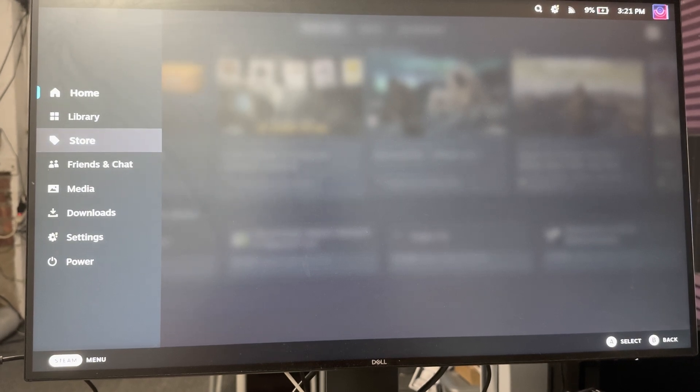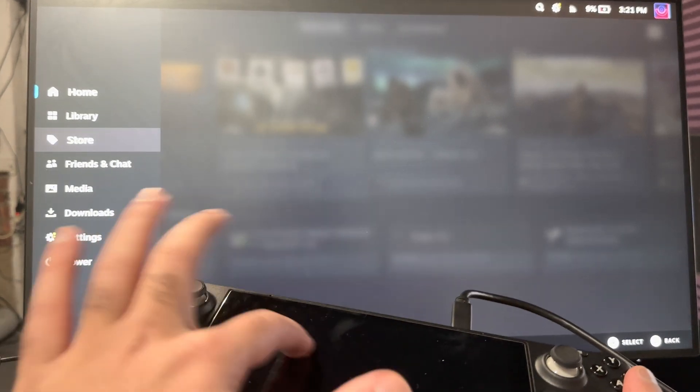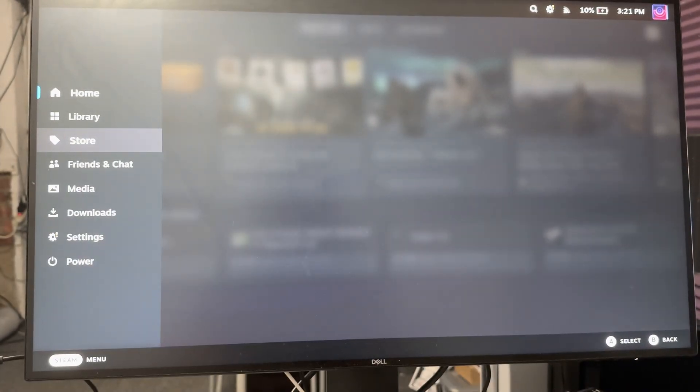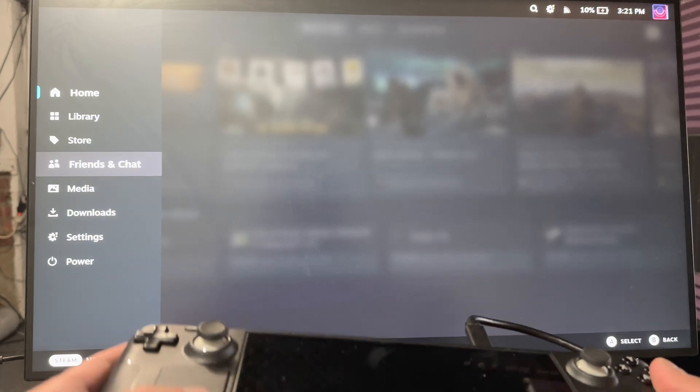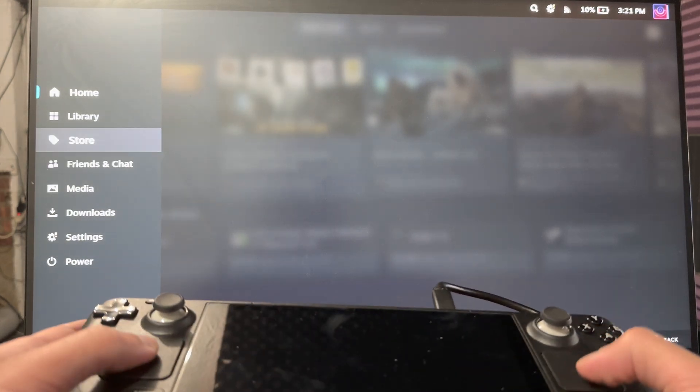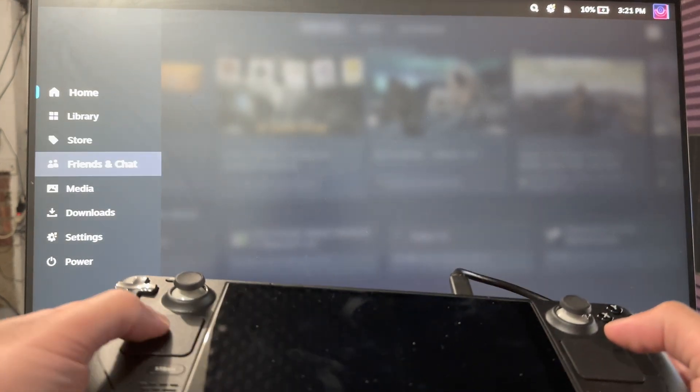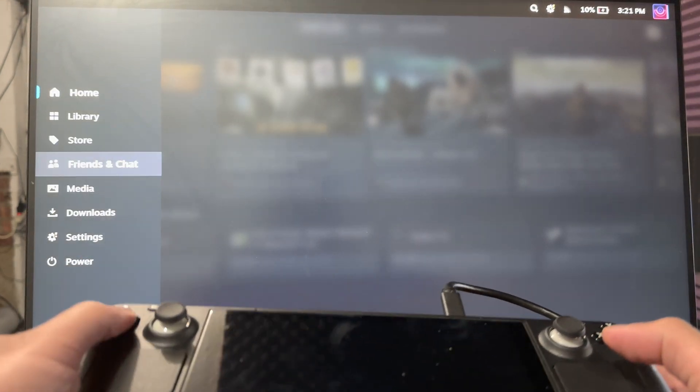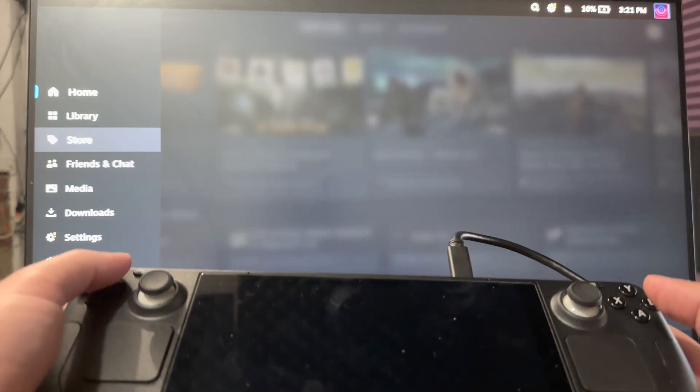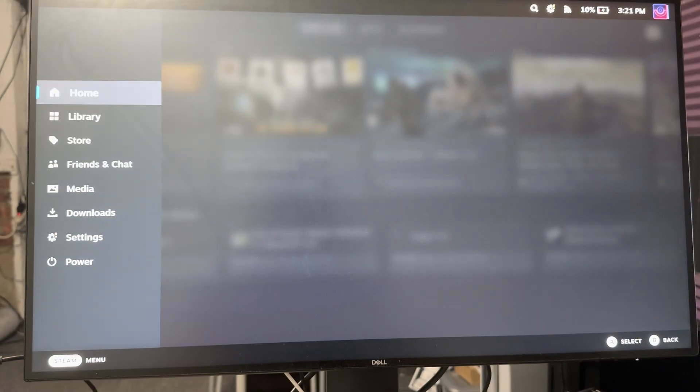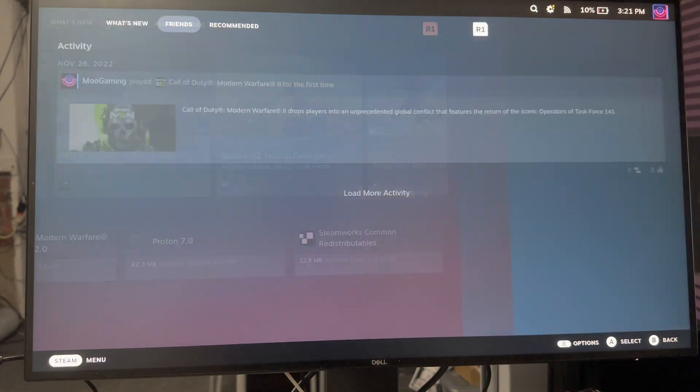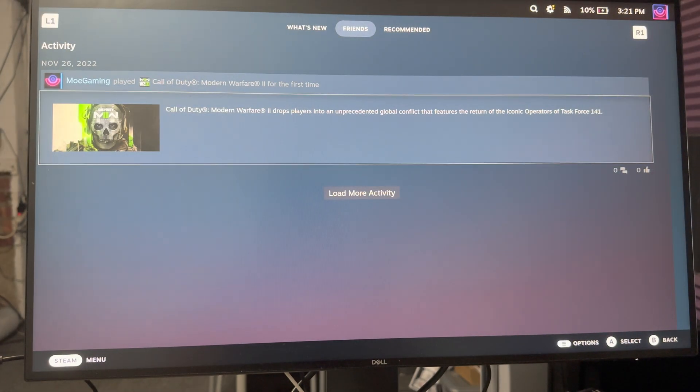I think the only thing is you can't use the touchpad anymore or the screen as a touchscreen anymore, but you can still utilize all the other pieces here. I'm completely connected to my monitor now.